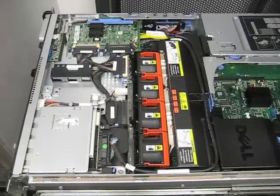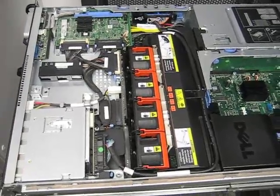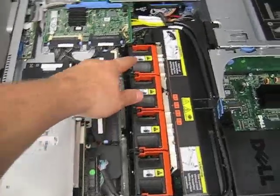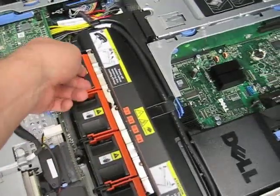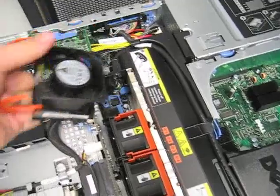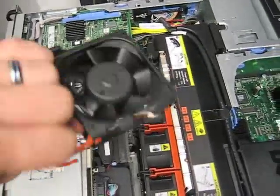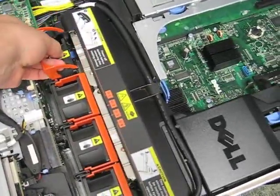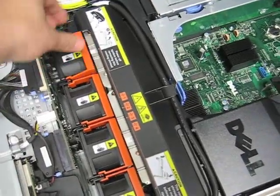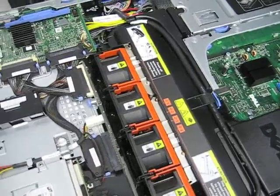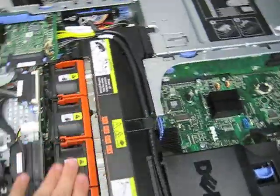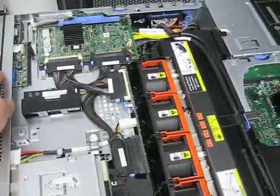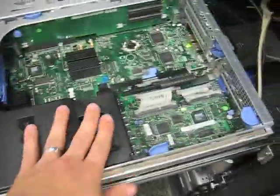So here we have inside a Dell PowerEdge 2950. You will see a row of fans. These are just fans. They're designed to be easily removed. Okay, replaceable fans. These spin up very fast at the beginning and they actually will adjust themselves up and down depending on the ambient temperature to try to keep everything cool. Those fans are responsible for cooling everything from the hard drives up front all the way to all the components back here.